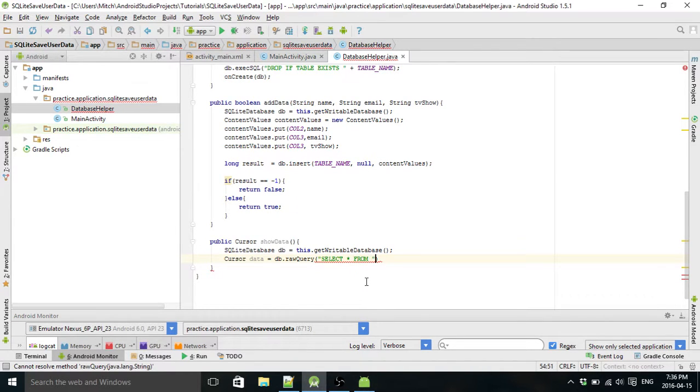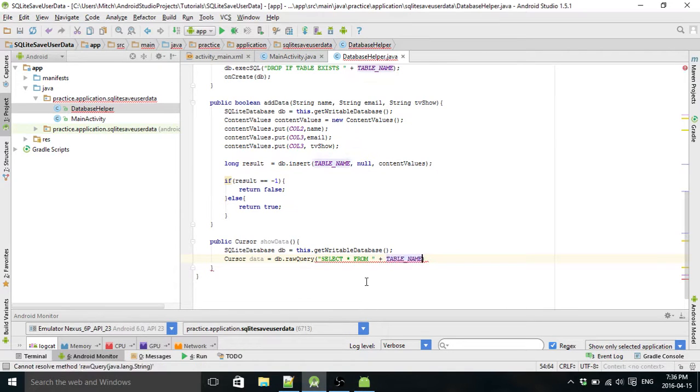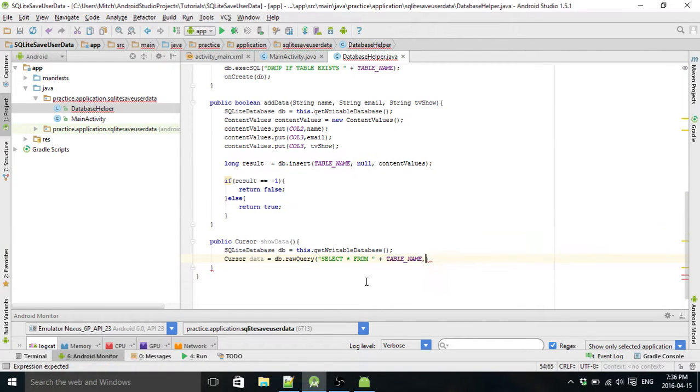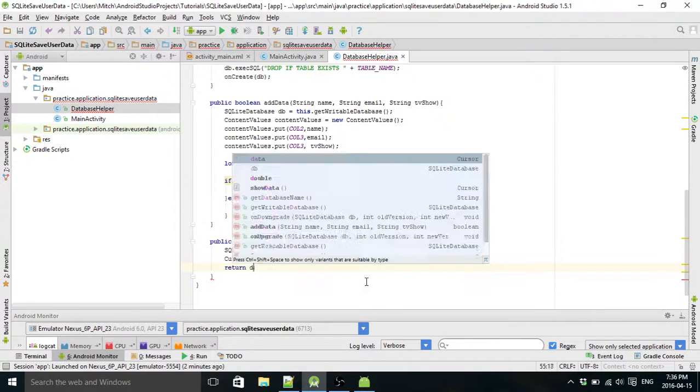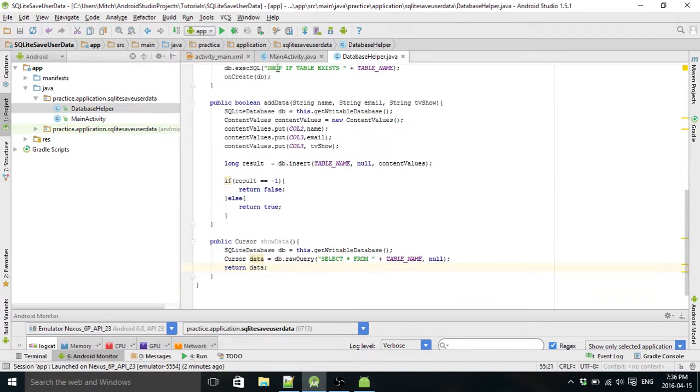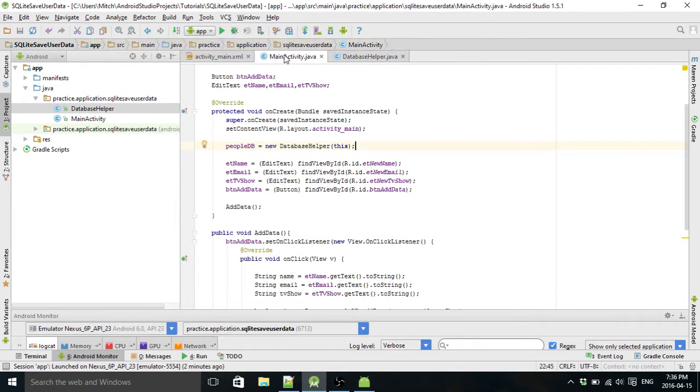I'm not going to talk a whole lot about it here, just going to show you how to use it. And then we pass a null here and you return data. So that's actually it for the database helper. Then we go over into main activity.